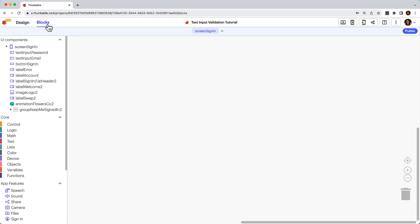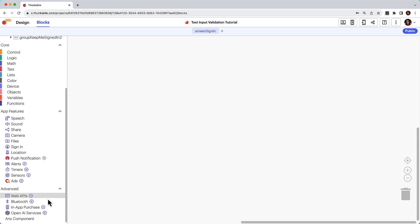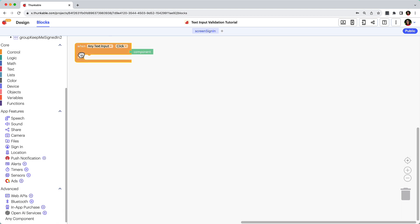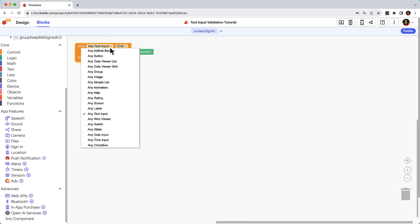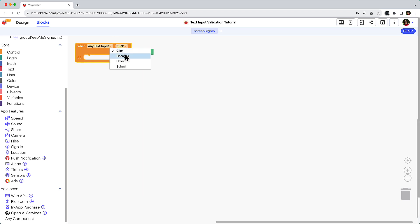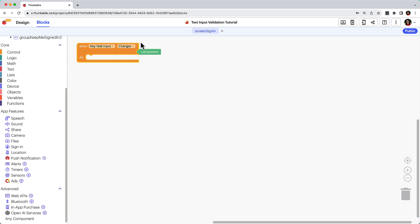Now let's head to the Blocks tab to define the criteria for when the button will be enabled. In the Advanced Blocks section, click Any Component. The Any Component blocks allow you to perform an action on many different components of the same type. For example, rather than set up separate block combinations to monitor for changes to the email text input and the password text input, the Any Component event block monitors for changes to any text input component on the screen.